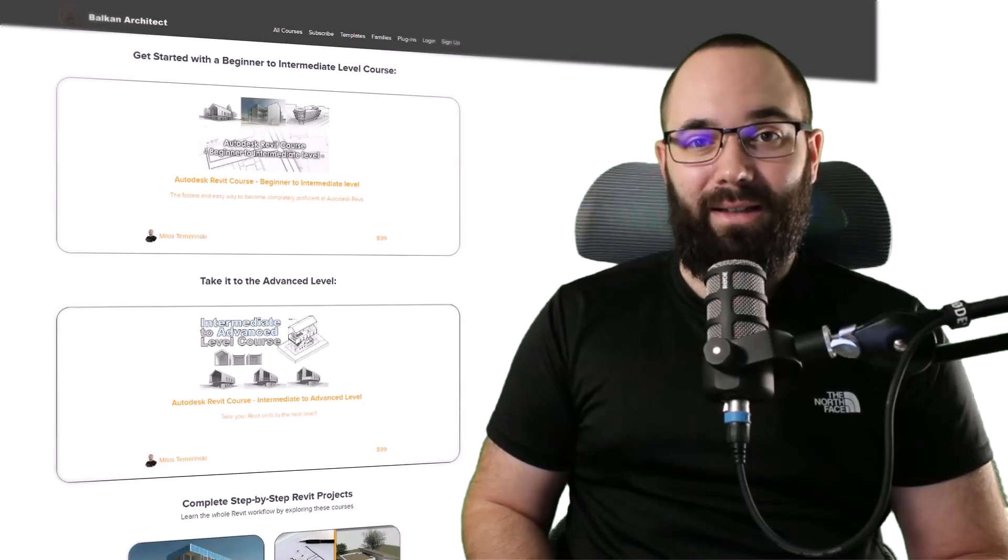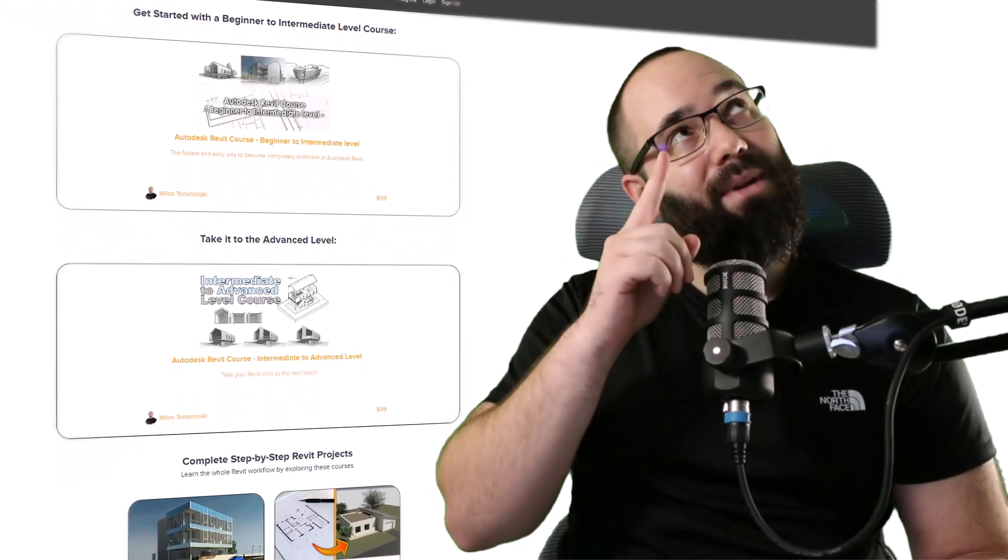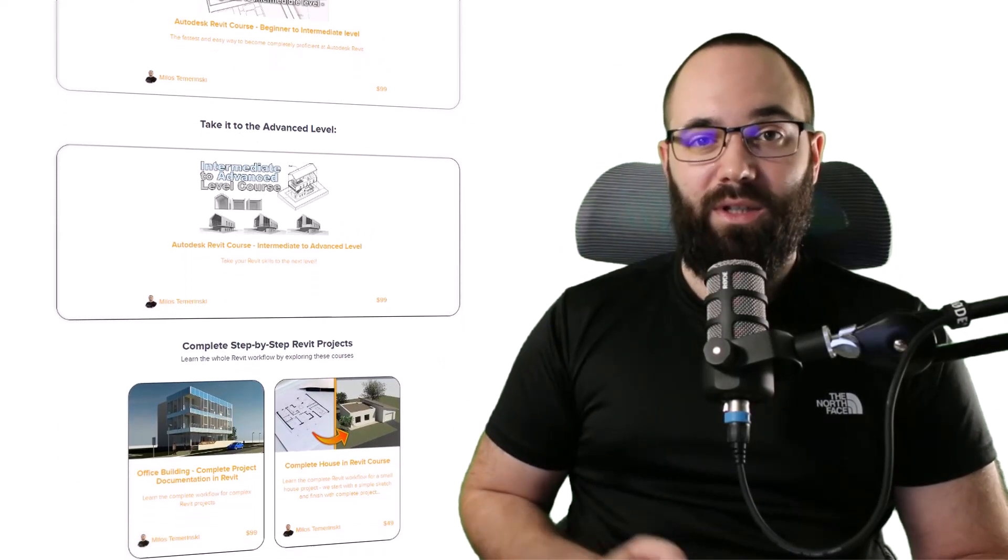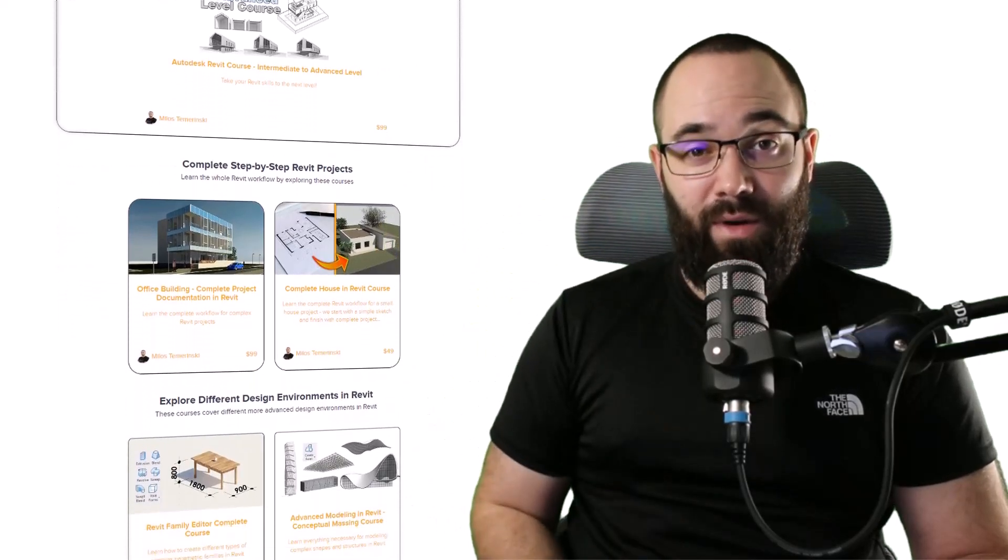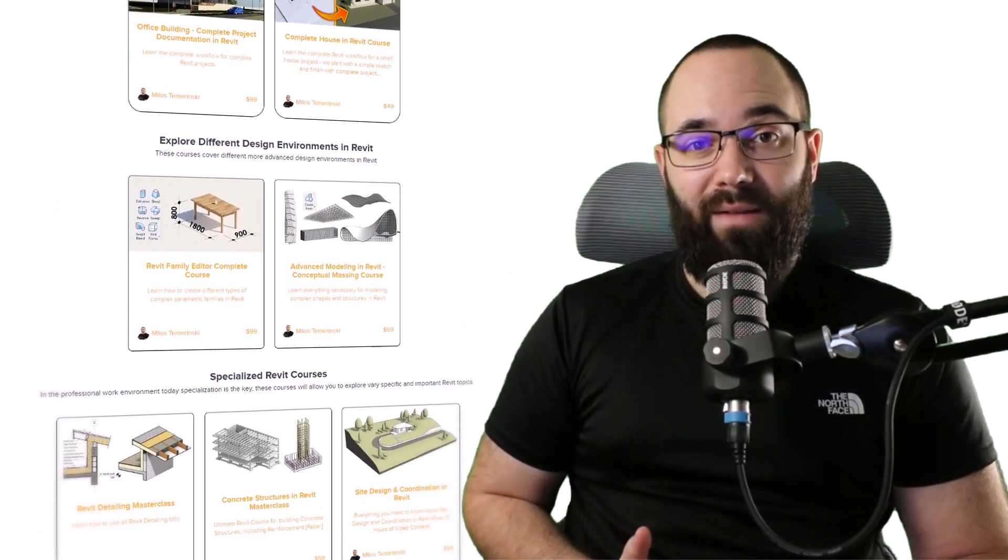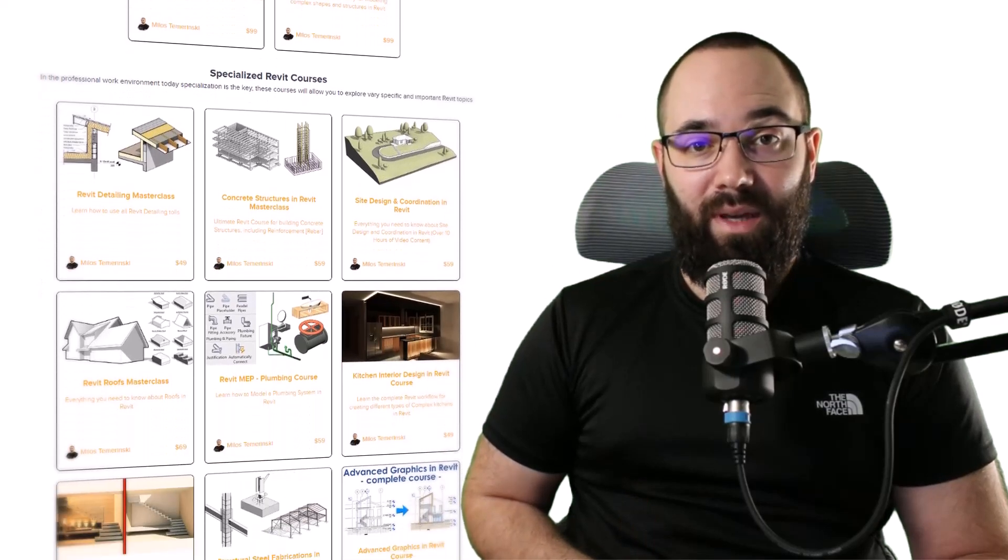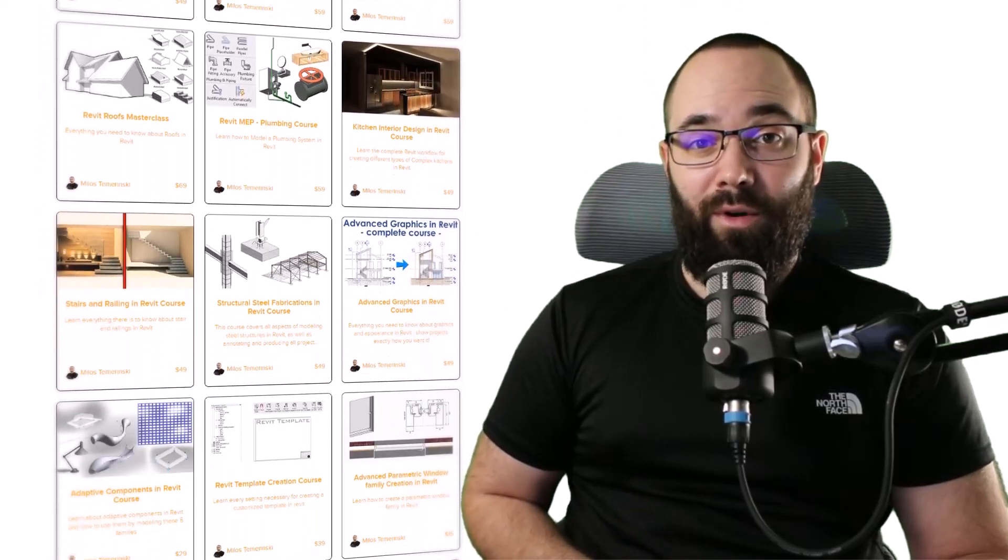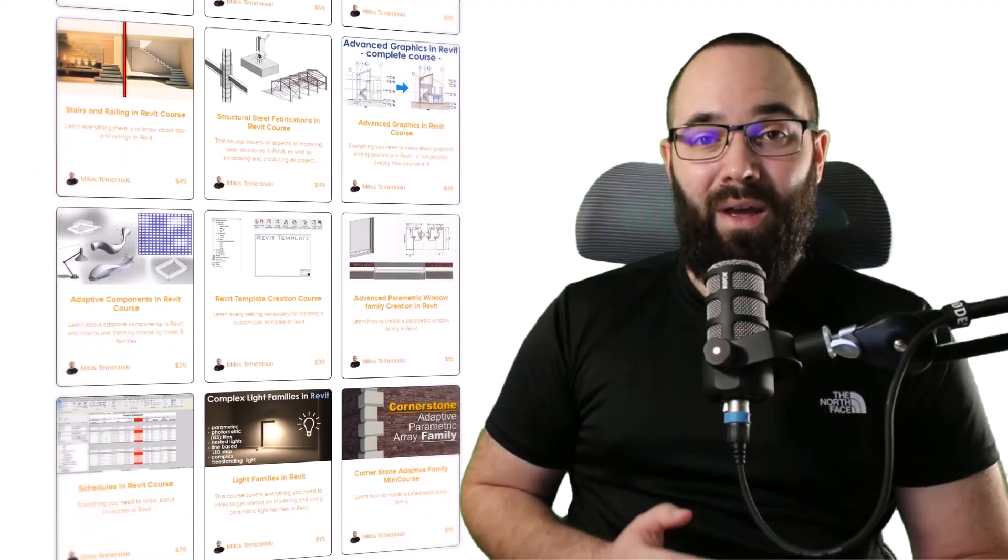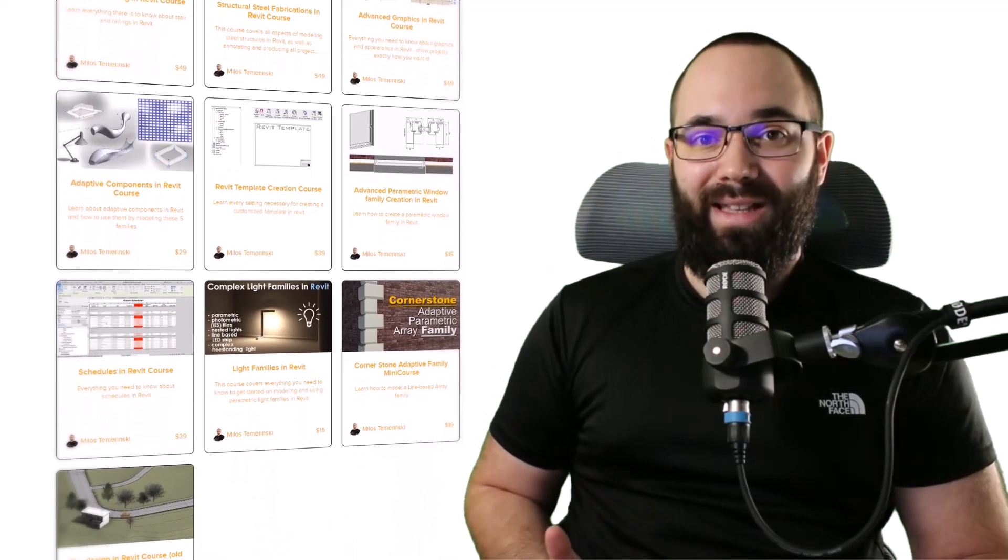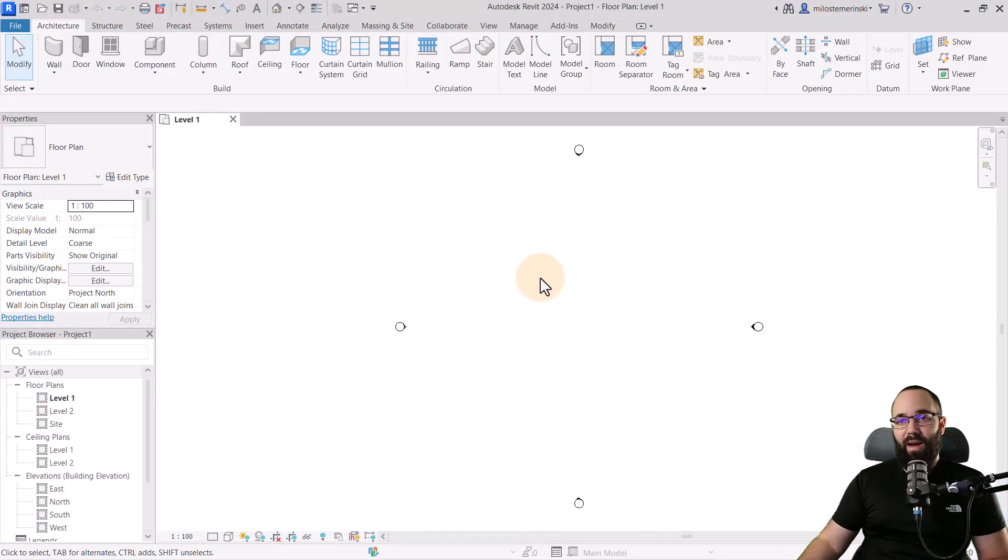Now, quickly, before we jump into Revit, I would just like to ask you to check out my website, balkanarctic.com. I'm going to link it up in the cards above and in the description of this video. If you're serious about learning Revit, that's definitely the best place to be with over 140 hours of content where I talk about all the interesting and important Revit topics.